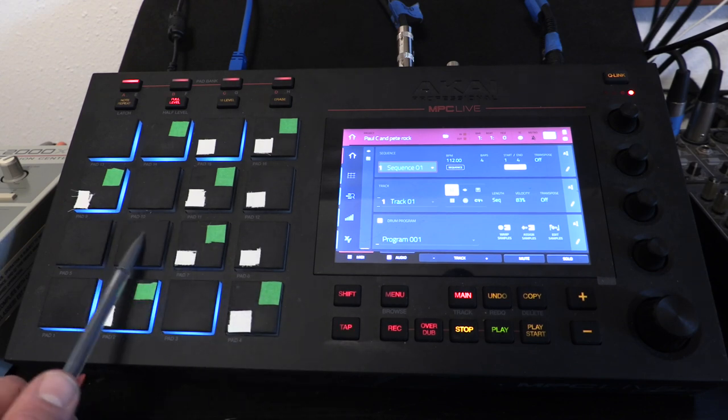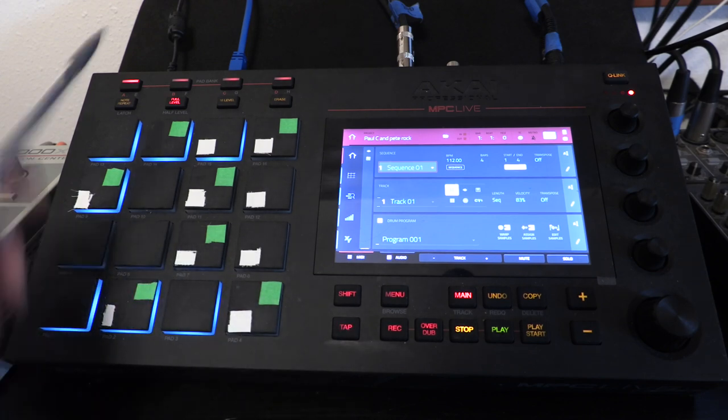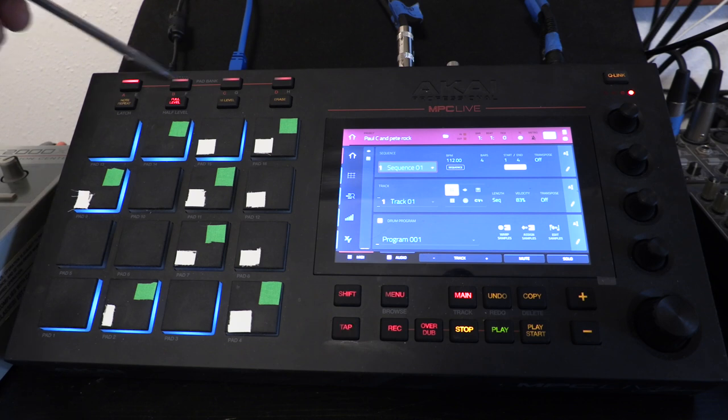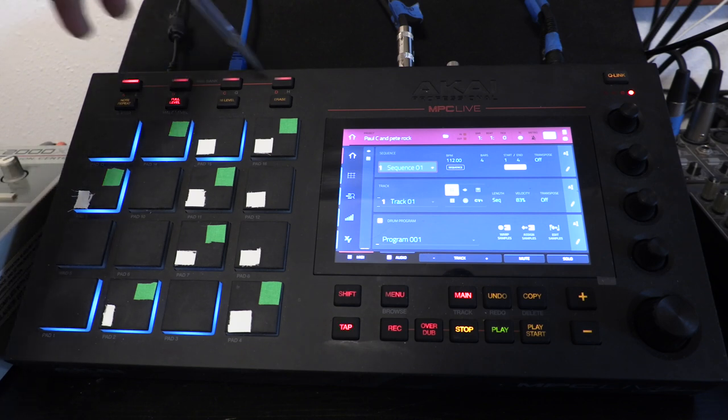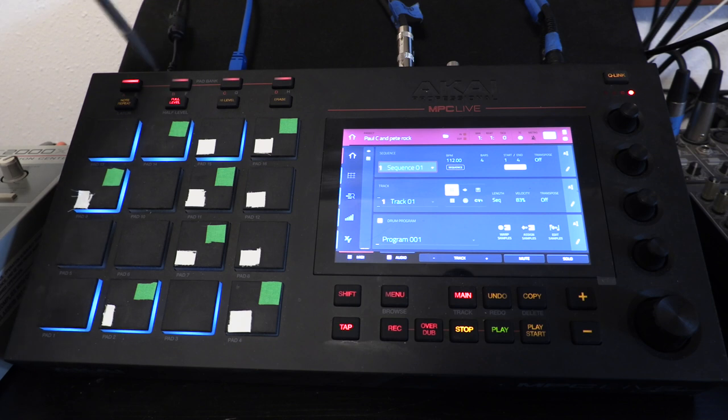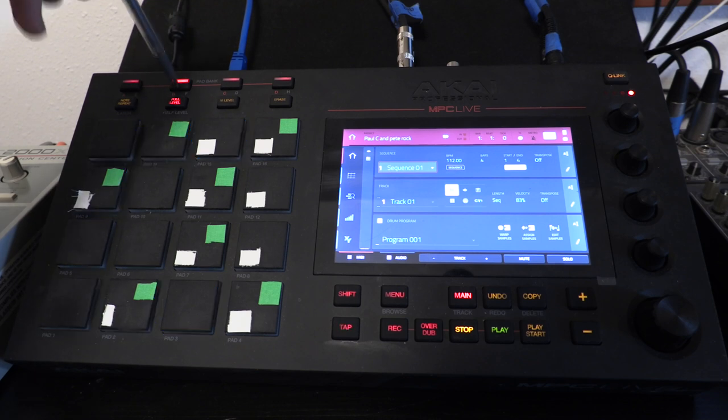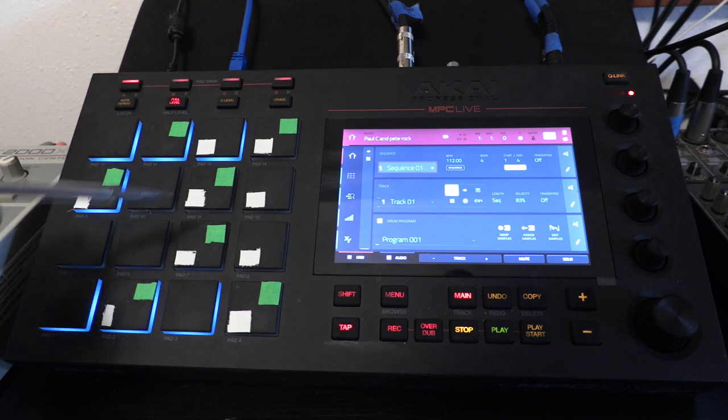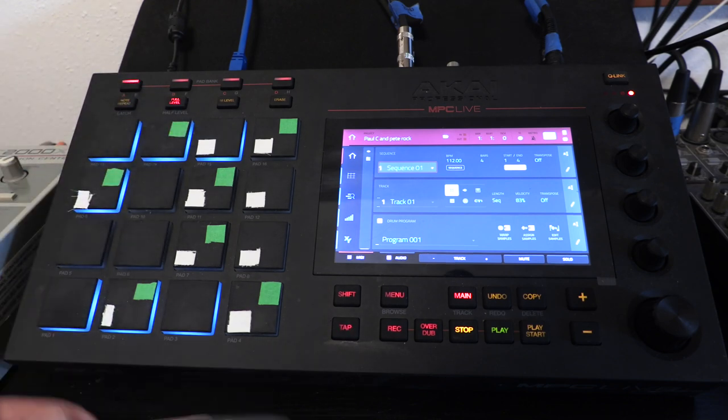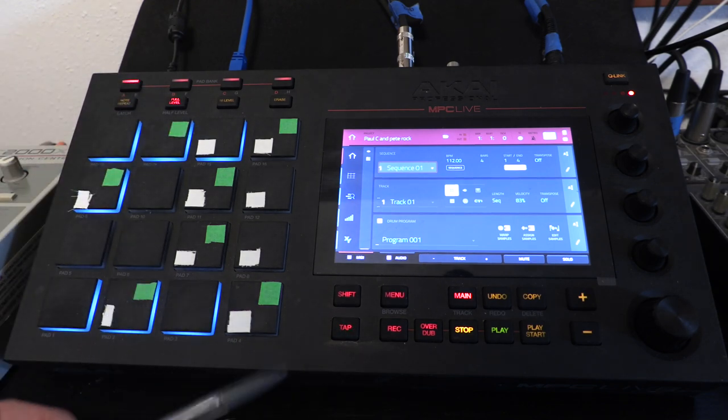And each of these pads, there's different banks. So there's four different banks, eight different banks. If I hit it twice, it goes to orange. So you have a lot of pads you can assign sounds to.